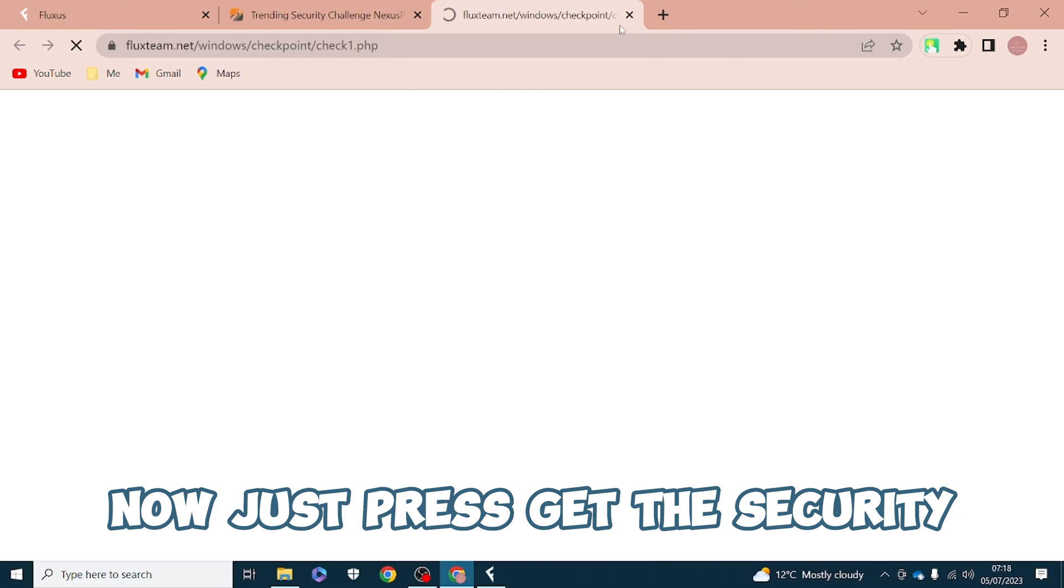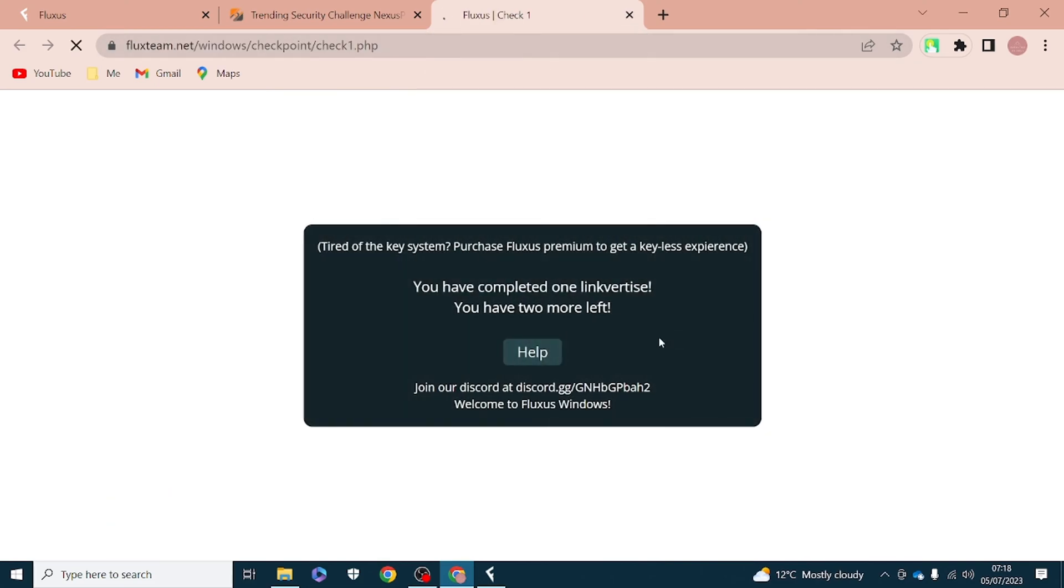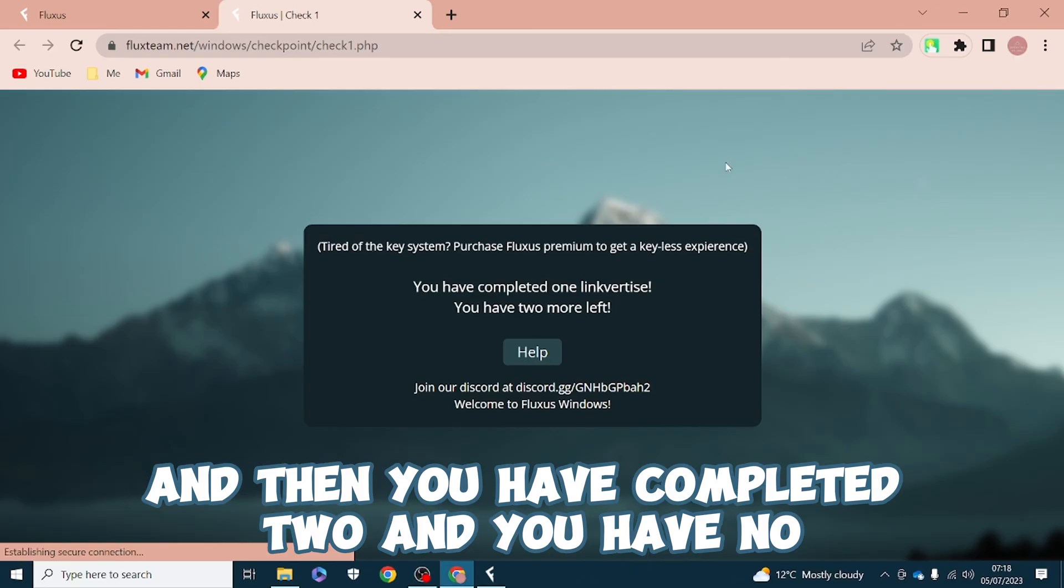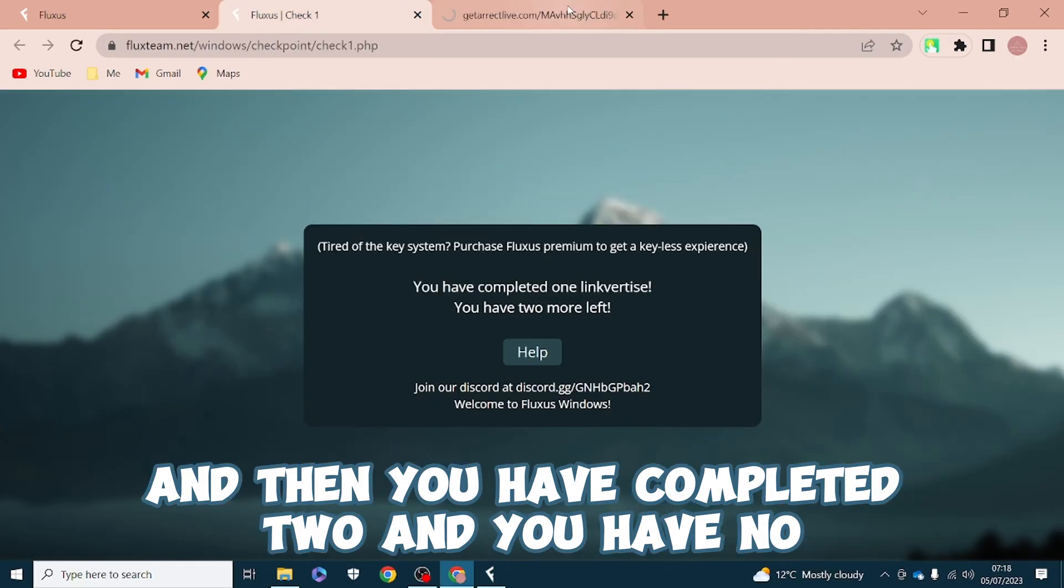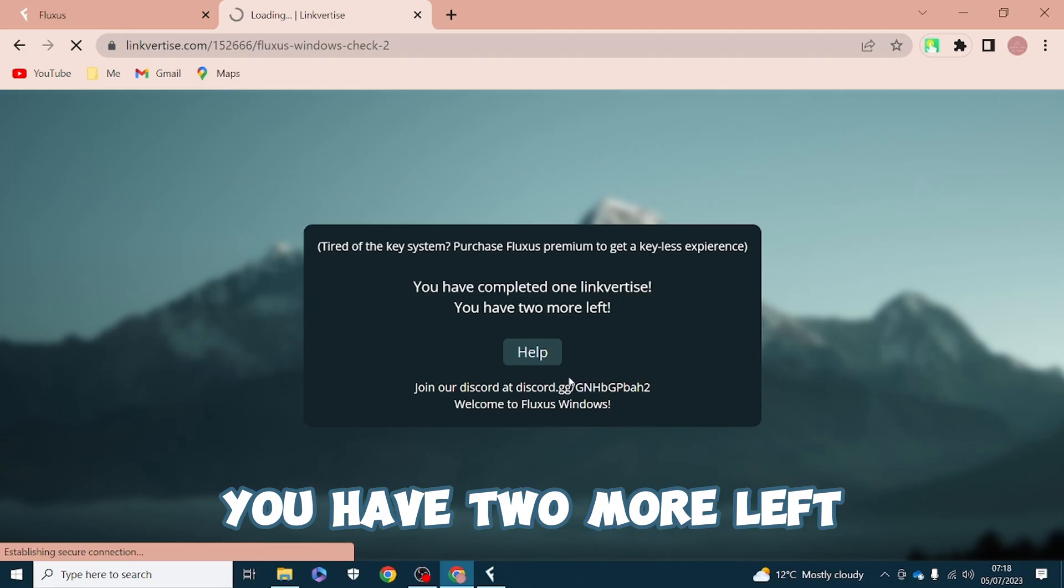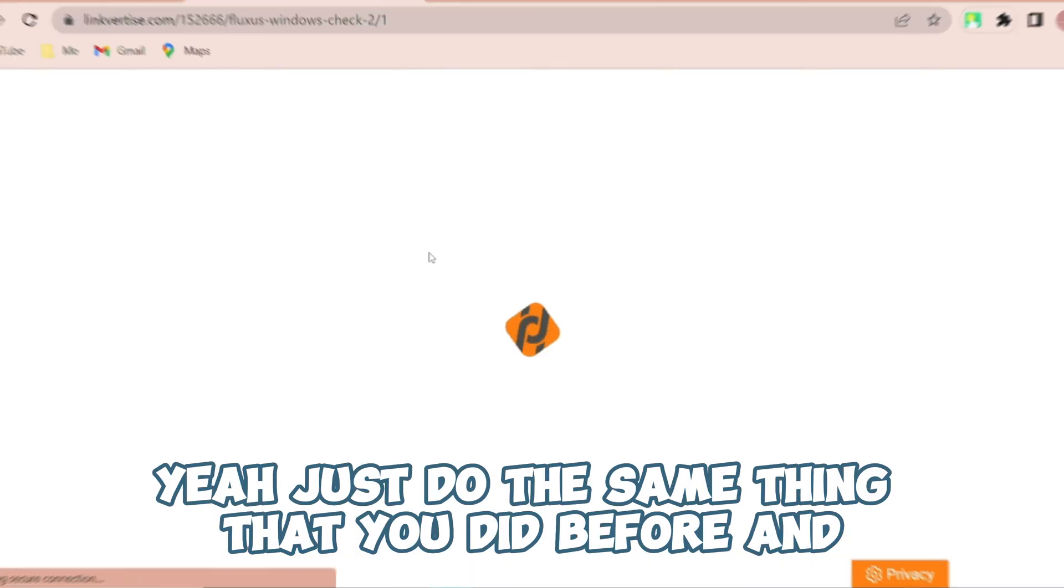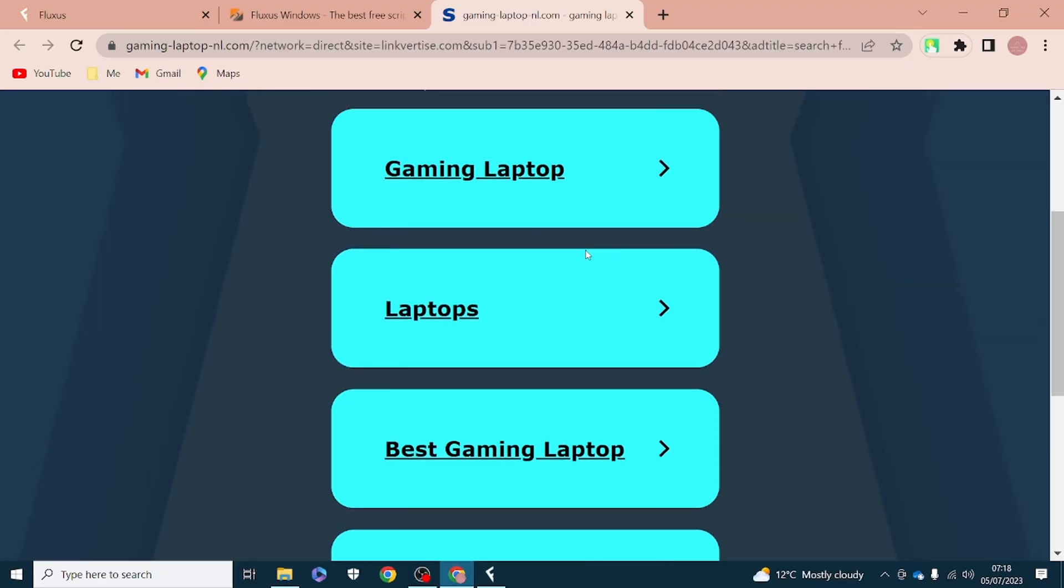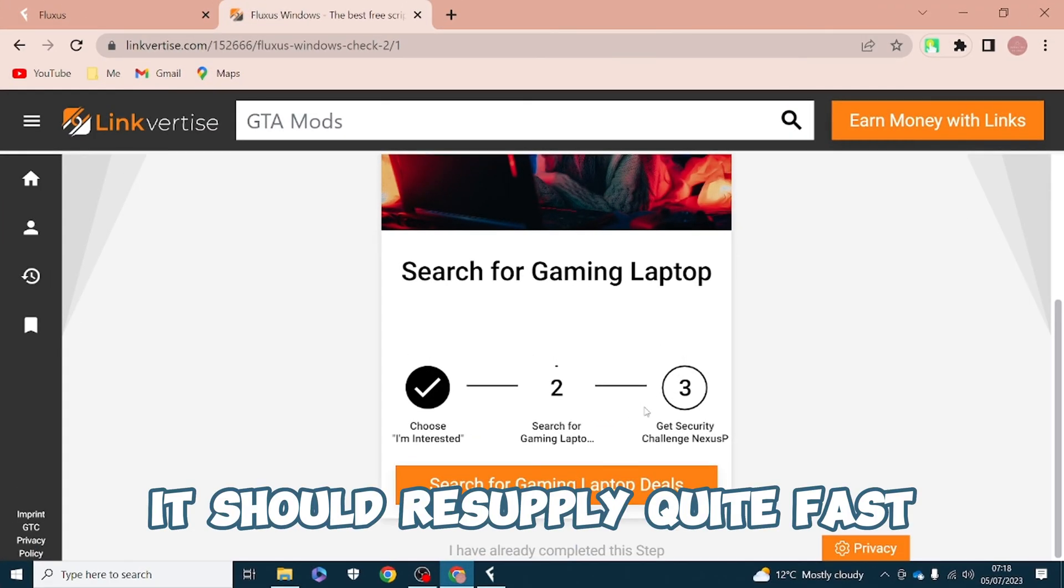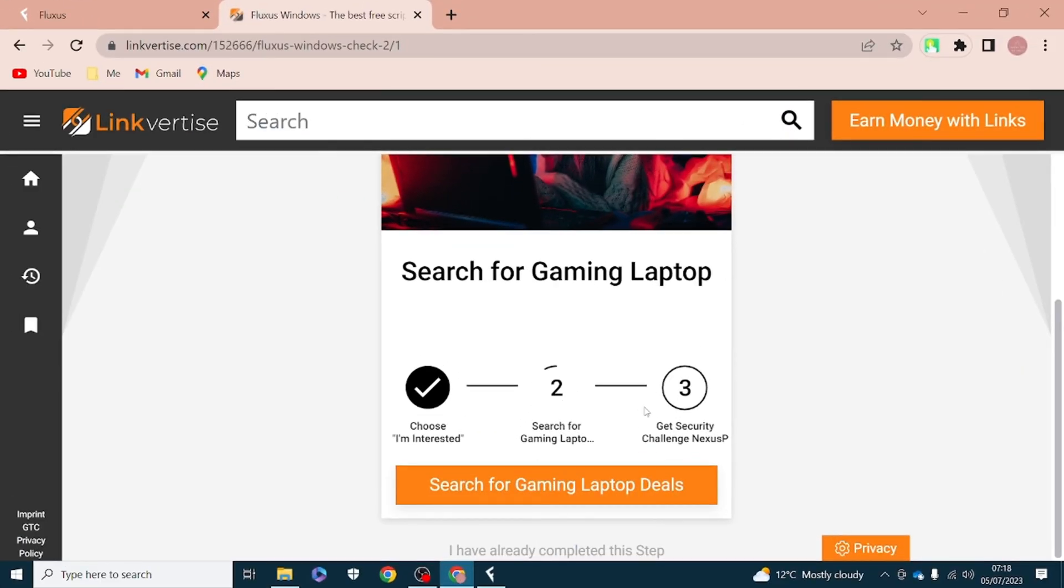Press get the security and then you have completed two. You have two more left. Just do the same thing that you did before and it should complete quite fast.